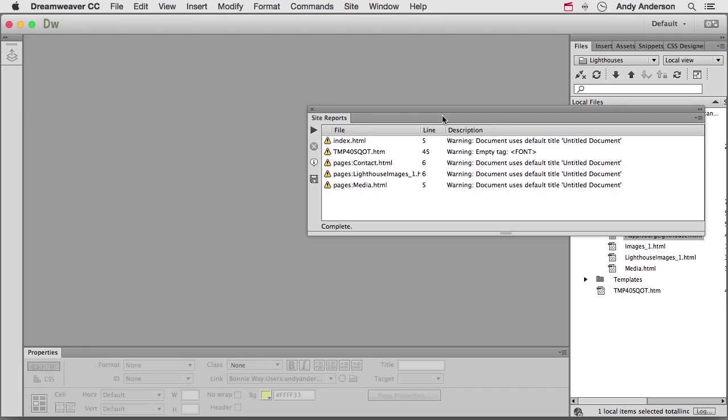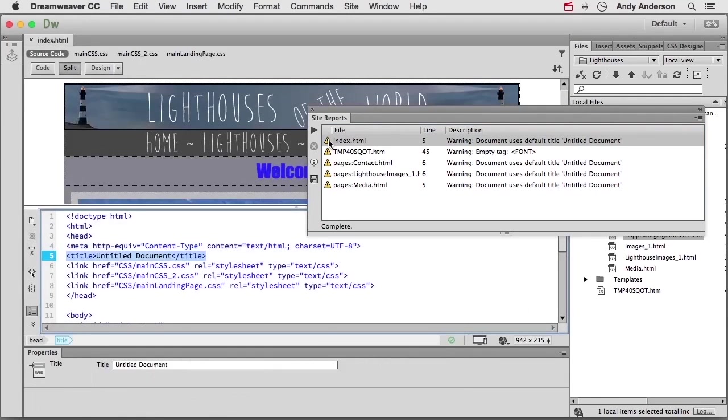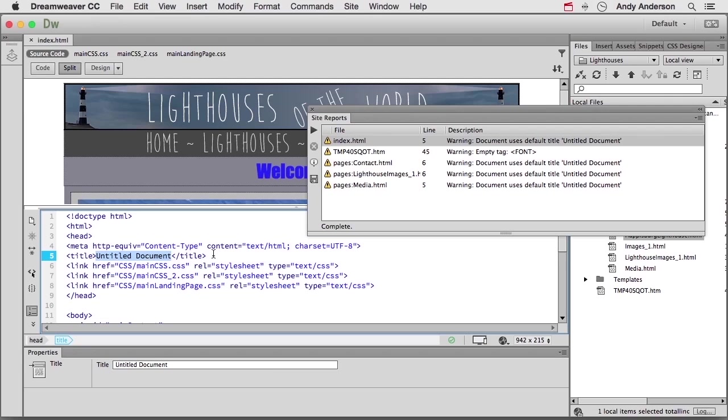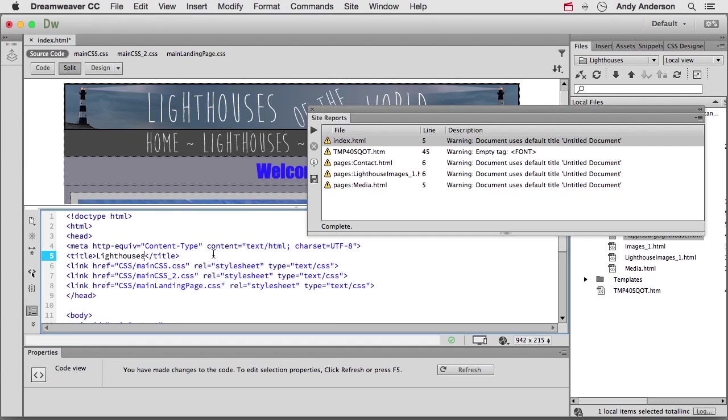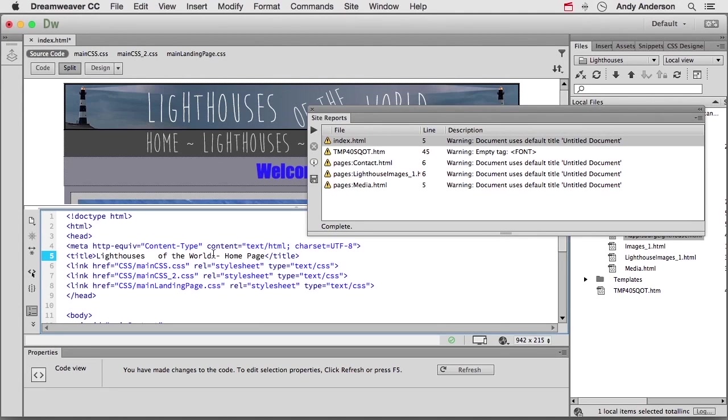And they all need to have titles. It's very important. Titles identify the page to the person that's going there. They also help with SEO. Let's just do one of them. Go to index. Double click. That's all you got to do. And it'll put it right there, right in your face. I'm going to get in here. Select untitled document. Incidentally, I think I've mentioned this. But if you do a search in Google for the words untitled document, you get like 12 million hits. I'm going to type in Lighthouses of the World homepage. So if we do a site report again, that one will be gone because we've already given it a title. And you want to do that to your contact page, your lighthouse images, and your media.